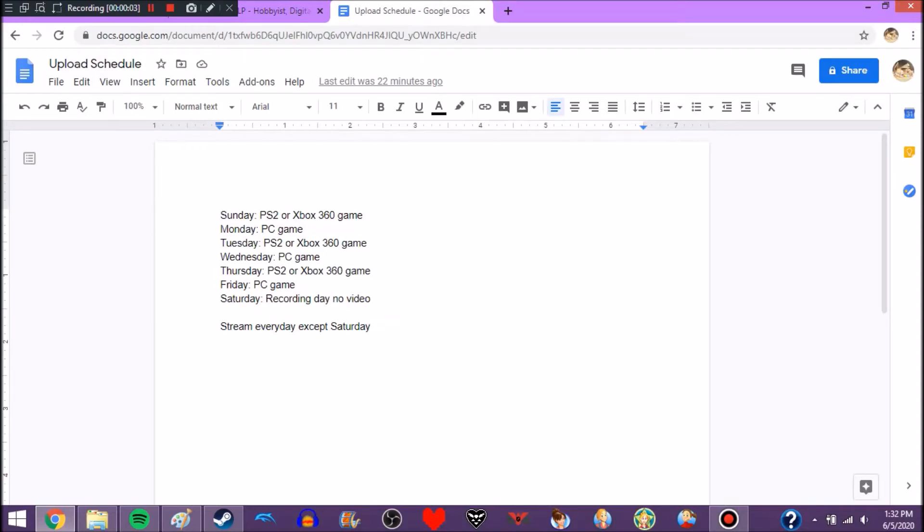Howdy everyone, it's Jaguar88, and yes, you read the title correctly, I'm going to be doing another upload schedule. If you've been on the channel for a while, then you know that in the past, I had tried to do two upload schedules, which both failed.